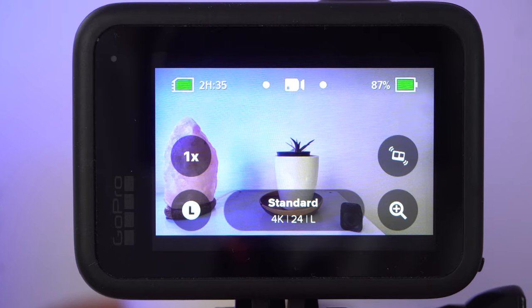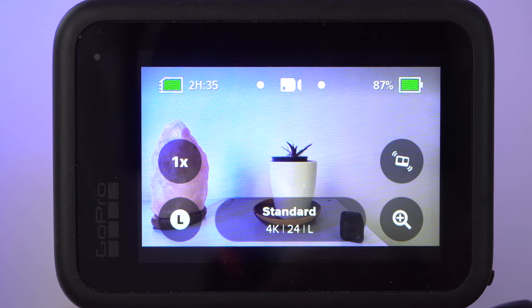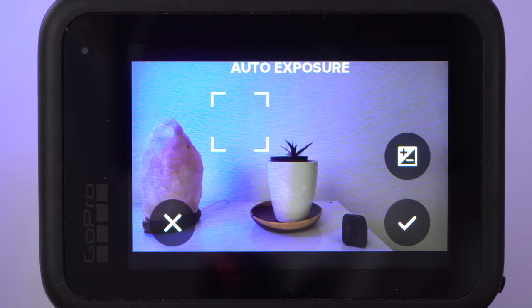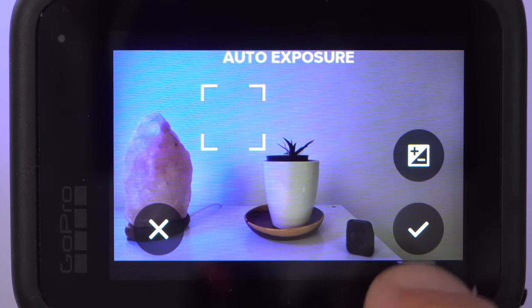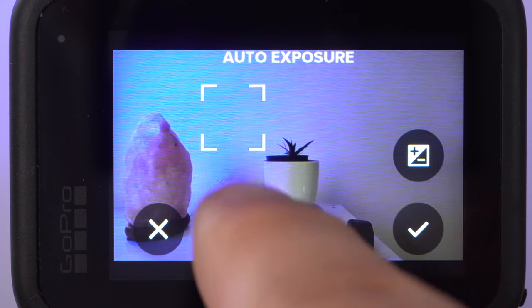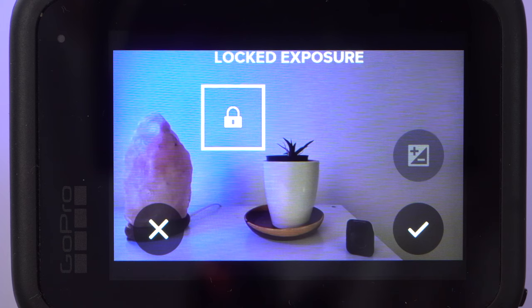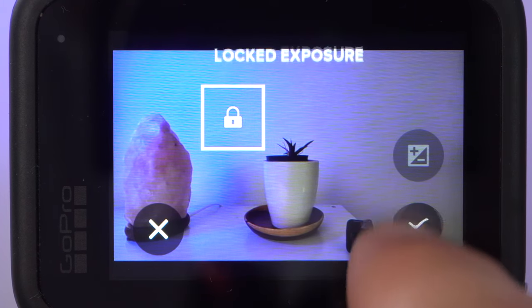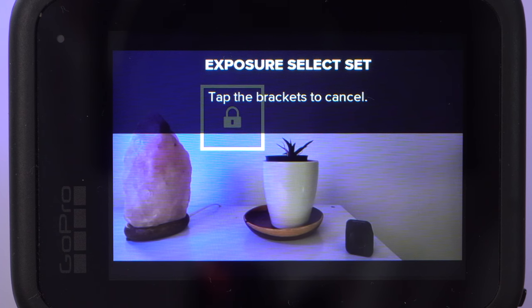However, you could set the exposure to the highlights. This is very easy with the help of the exposure control — tap on one of the bright areas in the image on the display. A white square appears and the exposure will change. Confirm the new exposure with the check mark. If you want to prevent the camera from correcting the exposure again when you move the camera, simply tap the white square again before confirming. A small lock appears, and with the check mark you can fix the new exposure. However, this will make the image darker, which is not always optimal, especially if you are capturing people in the darker areas of the image.